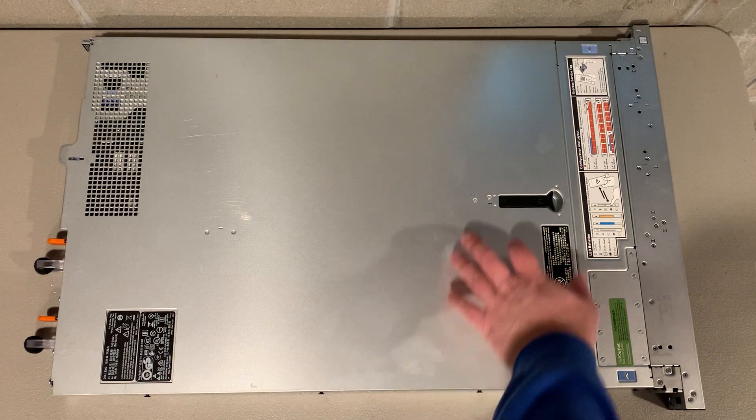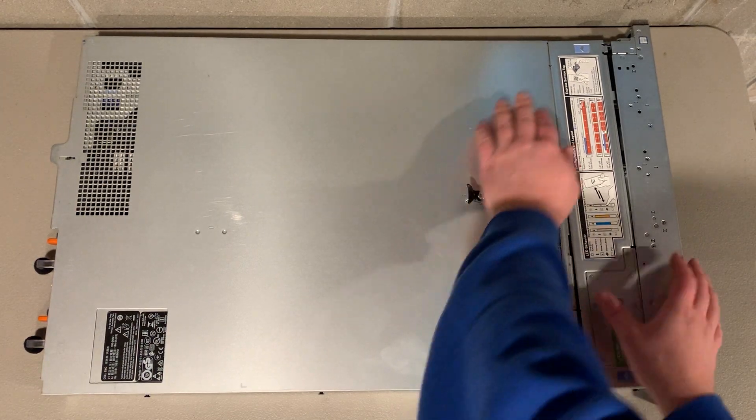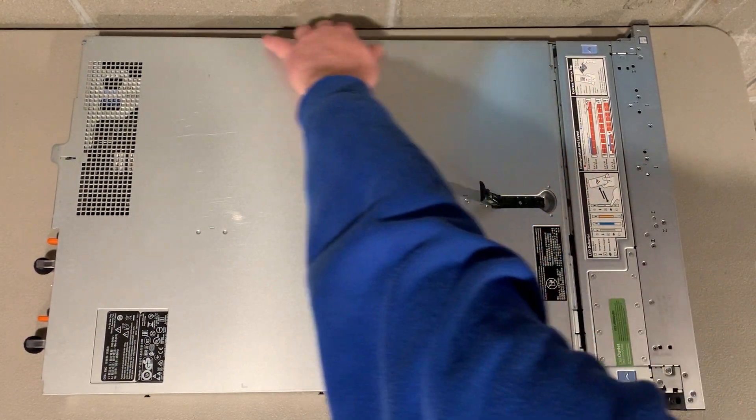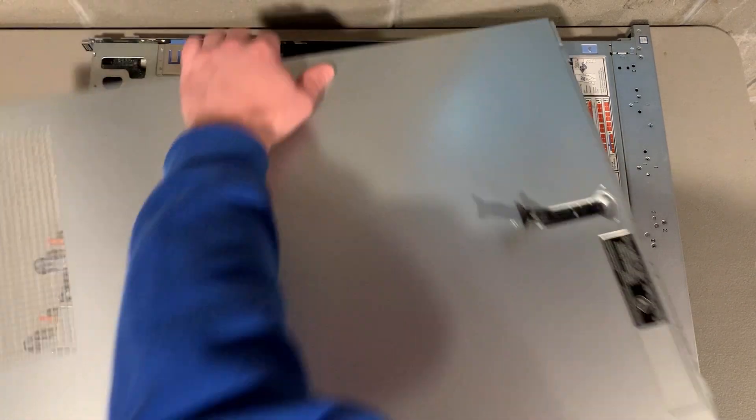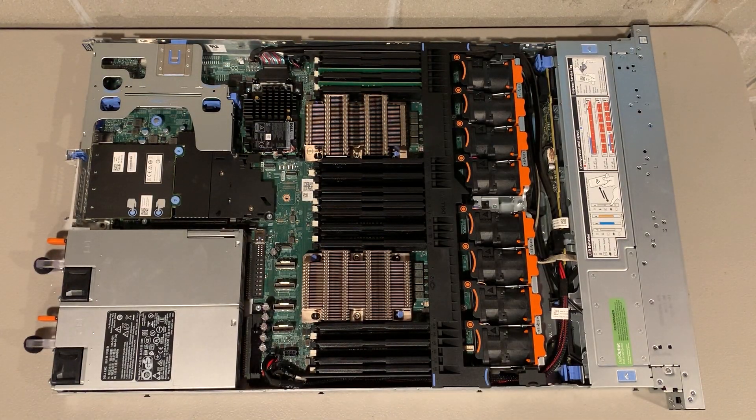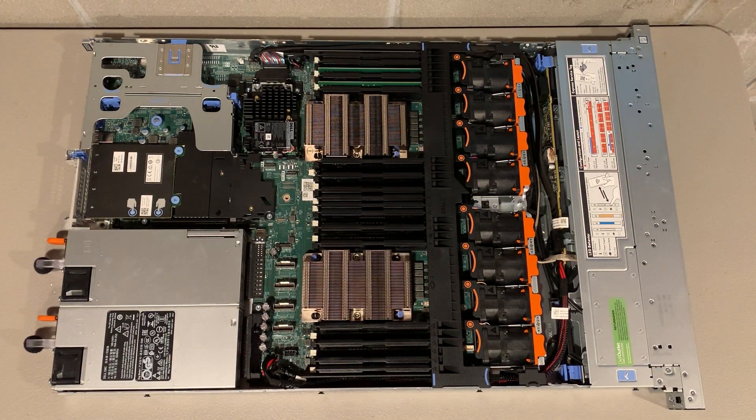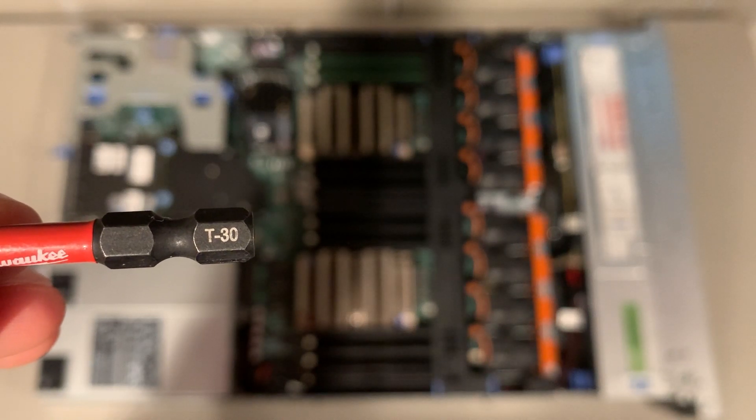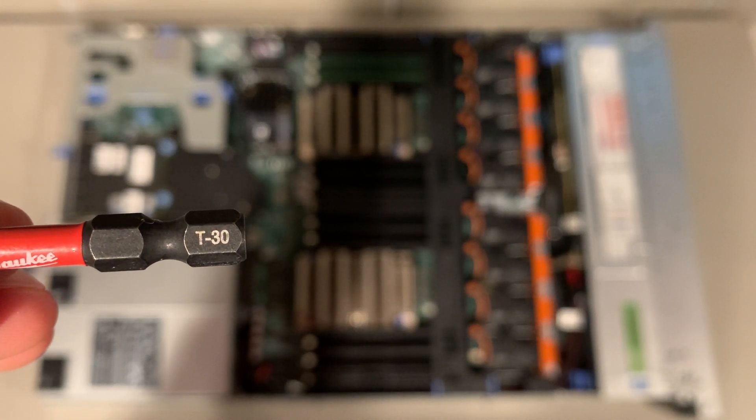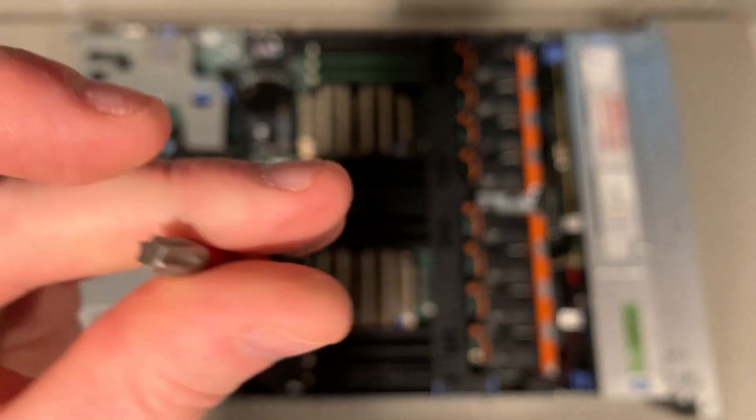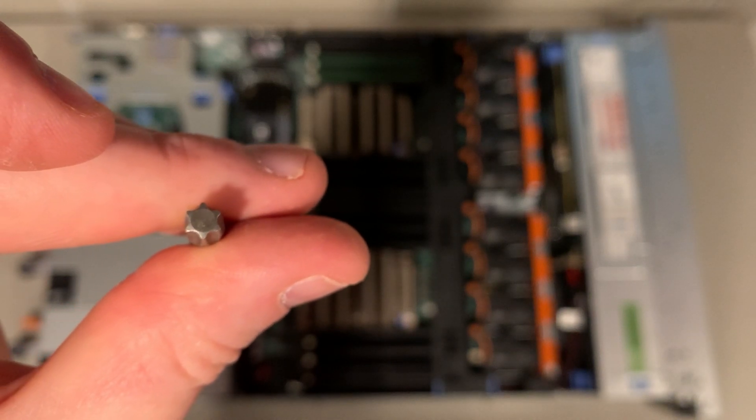We'll start by removing the top panel to our PowerEdge R640 server. We now have access to the processor heat sinks that are located in the center of the chassis, and we're going to use a T30 Torx bit to loosen the screws that are locking the heat sinks down onto the motherboard.